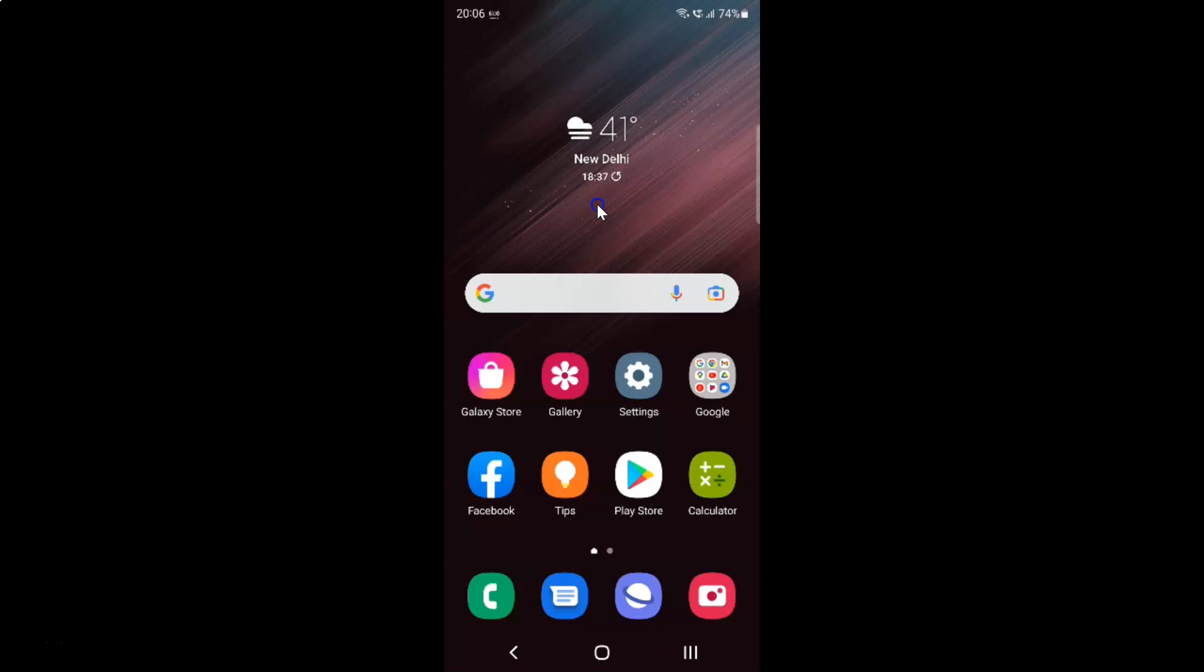Hi guys, in this video I will show you how to change navigation bar button order on Samsung Galaxy S22 Ultra. This is my Samsung Galaxy S22 Ultra device. Let us start.